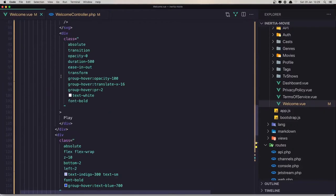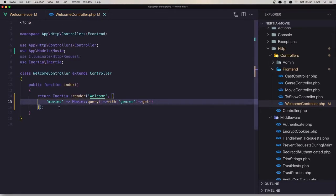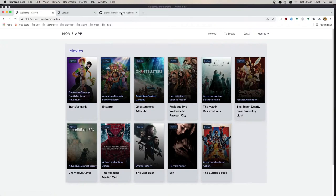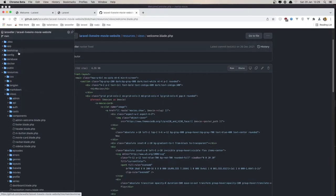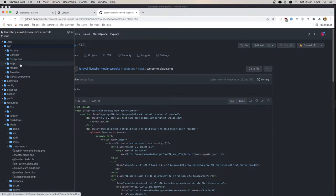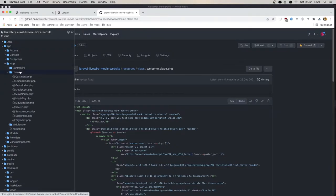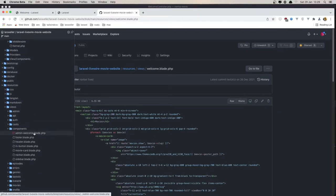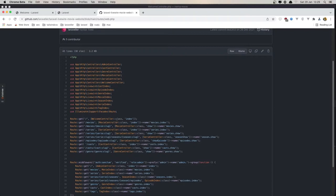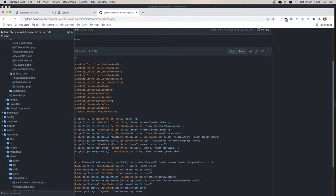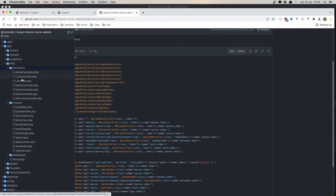Next thing is to add the same thing for TV shows and episodes. I'll check the app. We need to go to the routes — the web route — and see what we have for the welcome. We have the welcome controller, so we need to go inside the controllers and open the welcome controller.